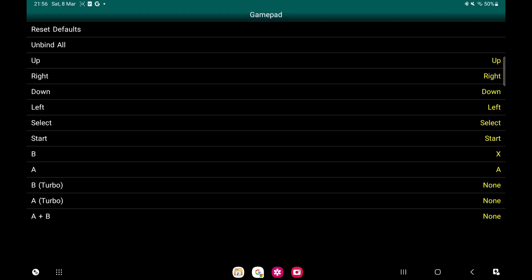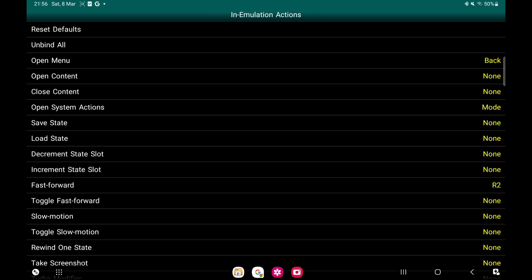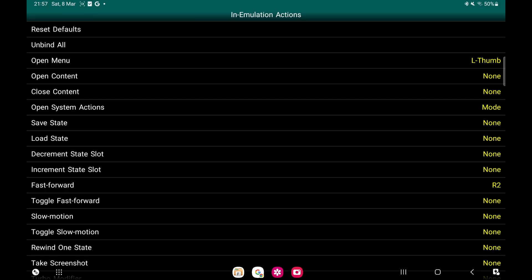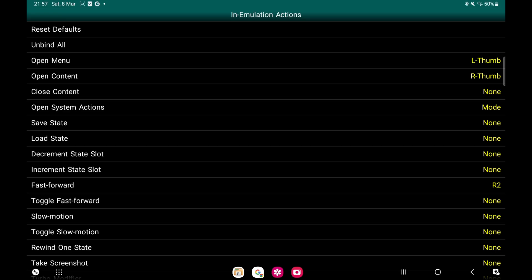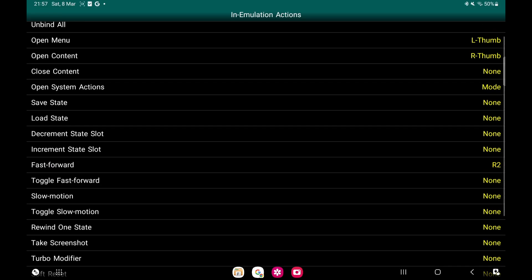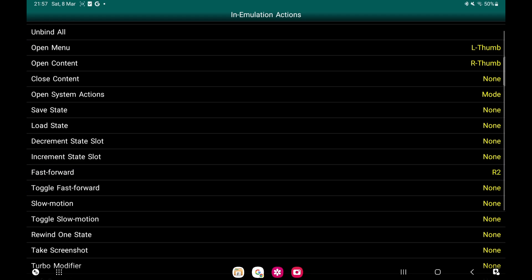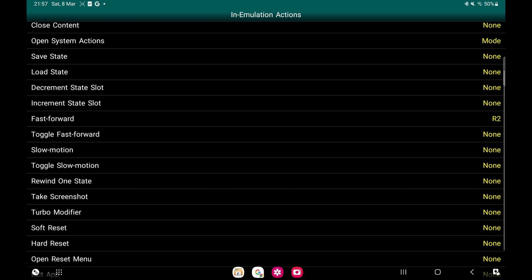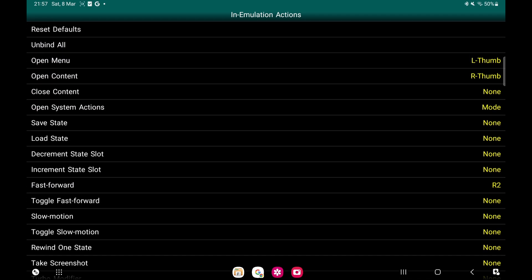Once you've done that, go back, then we'll go to In Emulation Actions. Now Open Menu, I always use Left Thumb. Open Content - so the Open Menu will just take you to the options. Open Content, that's when you want to change your game. We've done that. You also can save your games, so if you're in the middle of something.